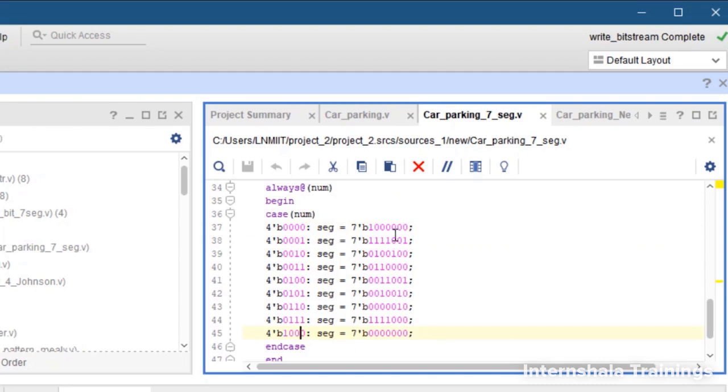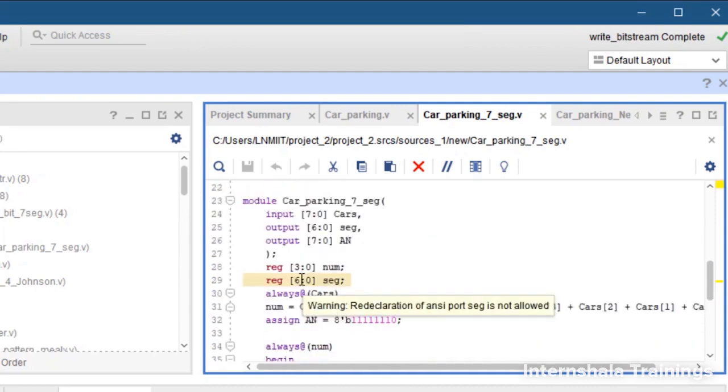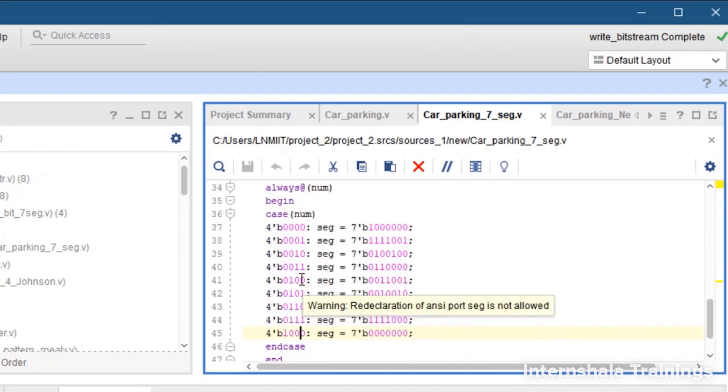And in all the cases we have written the corresponding 7 segment code for the 4 bit hexadecimal number. Now this is the change that we have to do in our Verilog code.